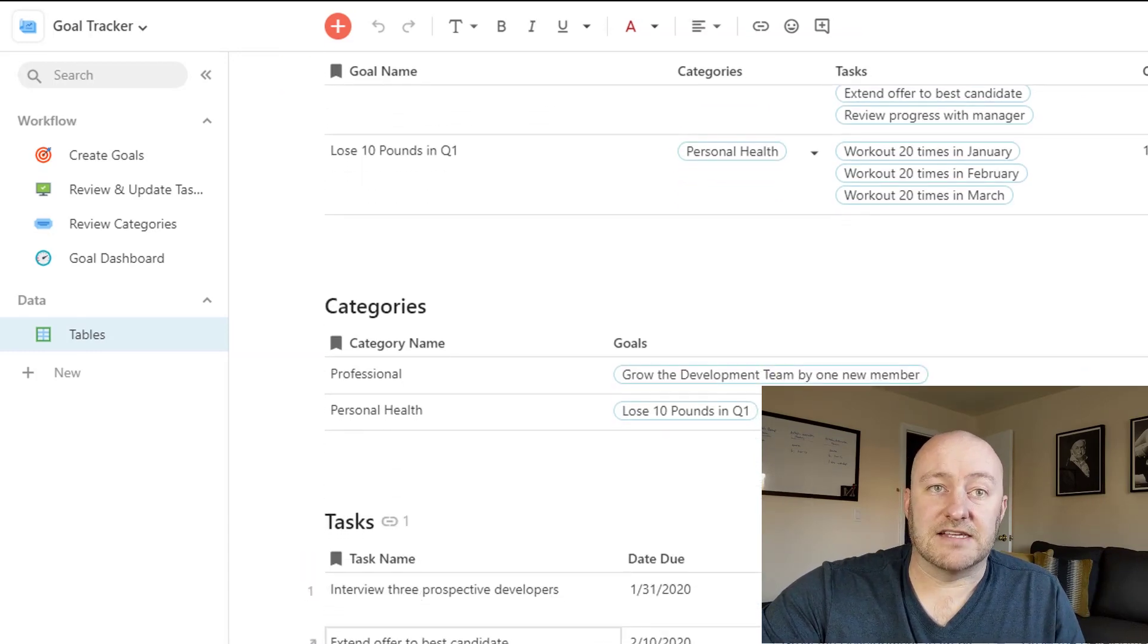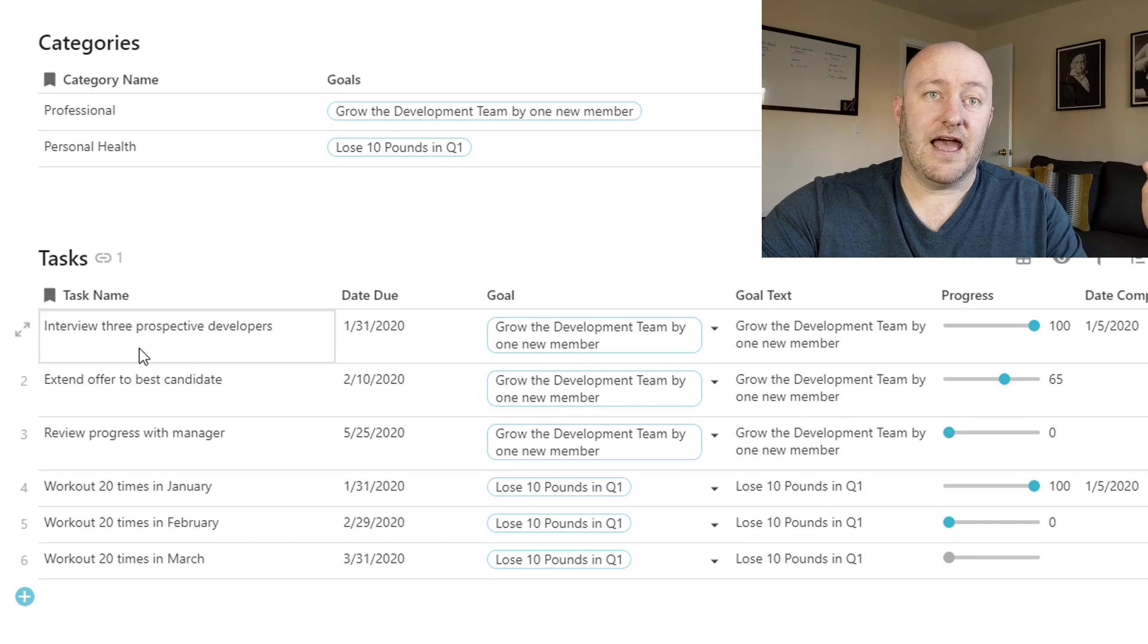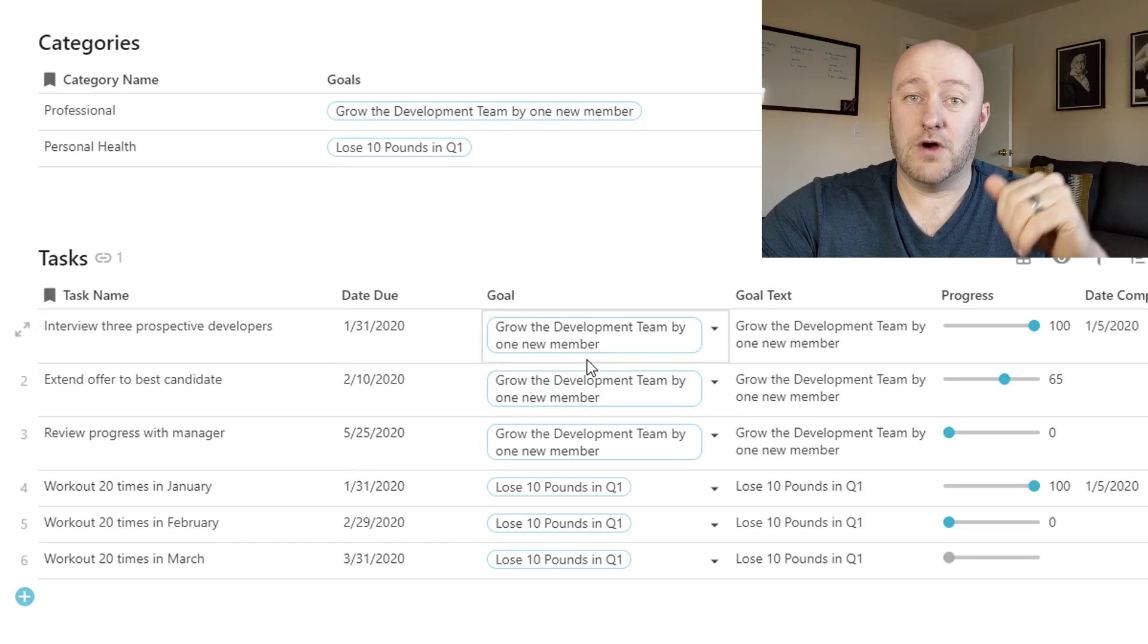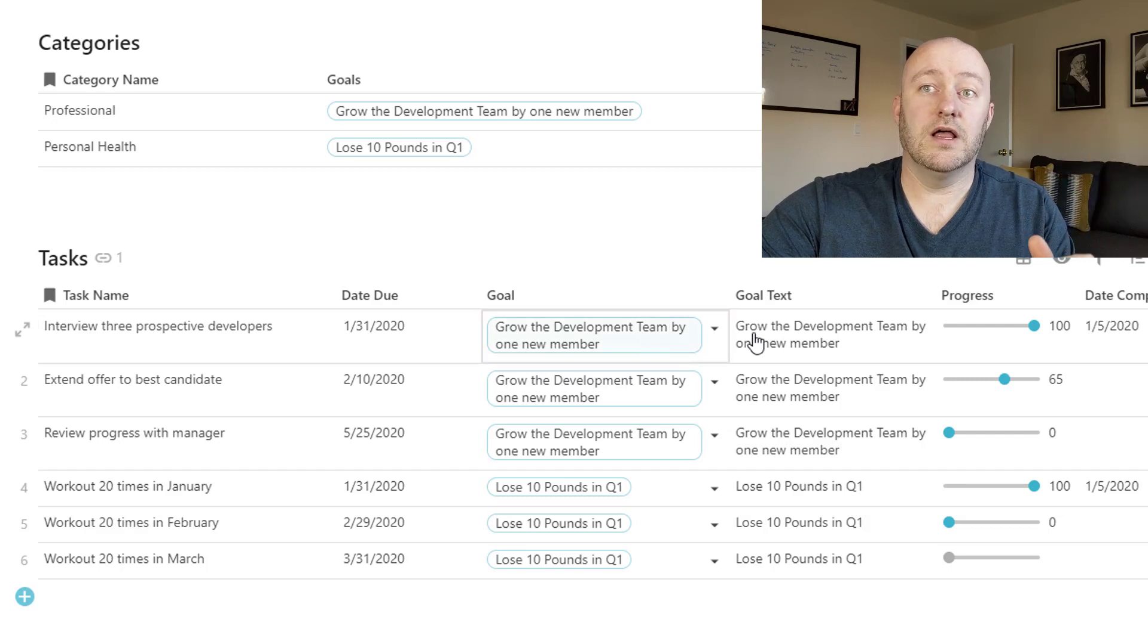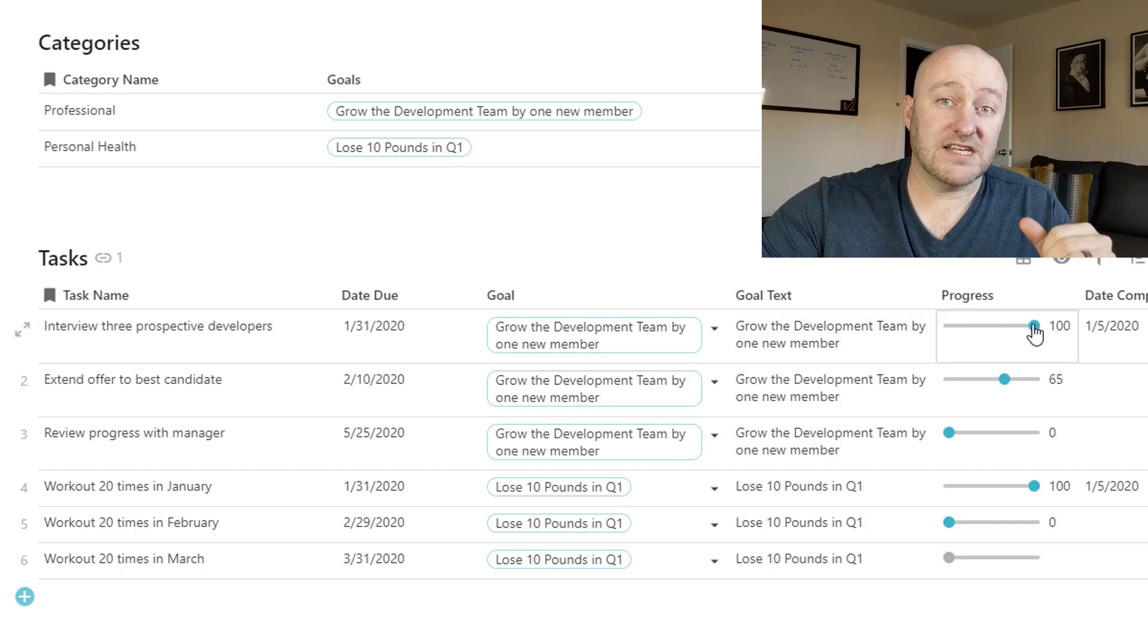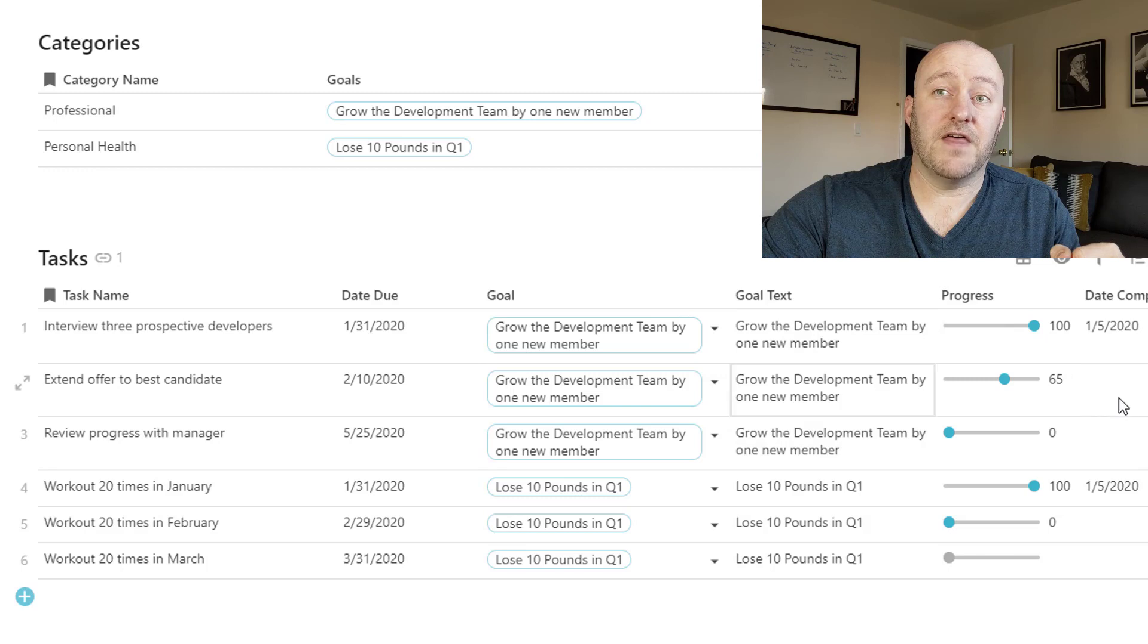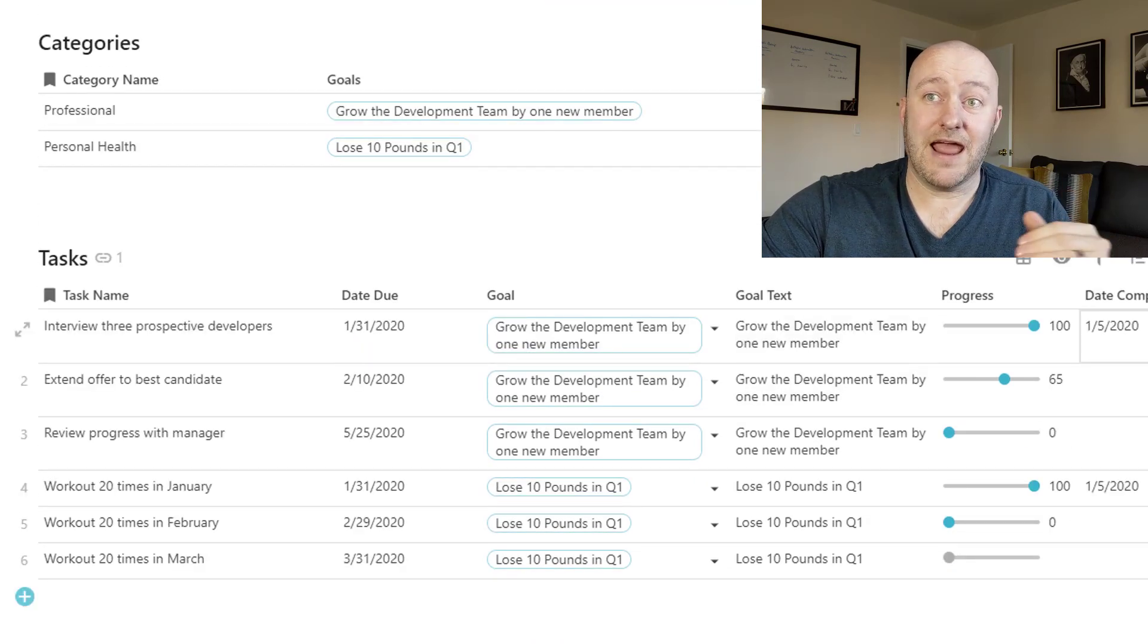And then we get into the tasks, right? And so again, the tasks have their own unique data and then they connect to our goals. So a task is linked to a goal. And then we have progress of that particular task and also a date that it's due and a date that it's completed.